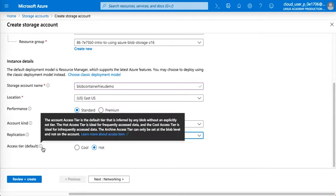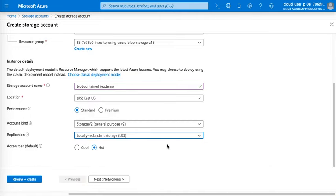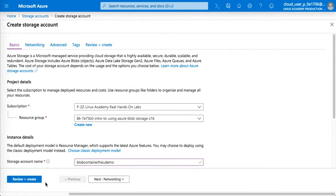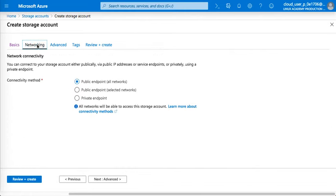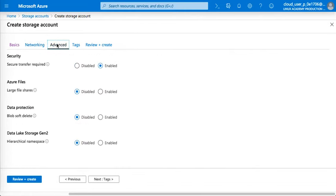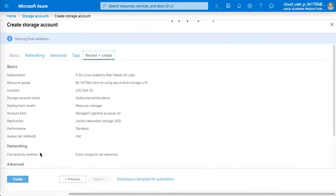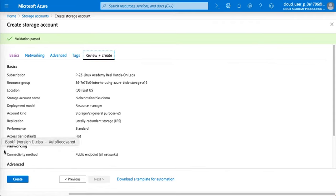And hot. Hot is ideal for frequent access. Cool is ideal for infrequent access. We're going to access this straight away. You go to network, you don't need to do anything here. You have the option, but we'll just create an account straight away.